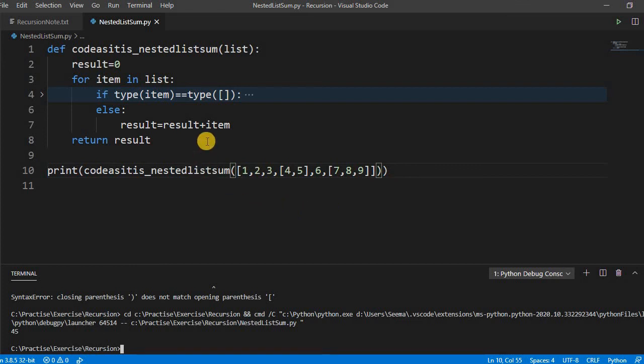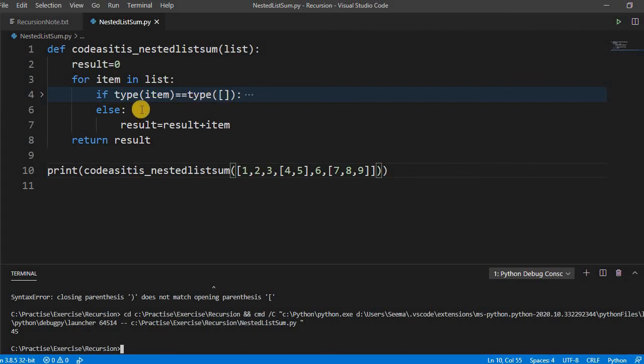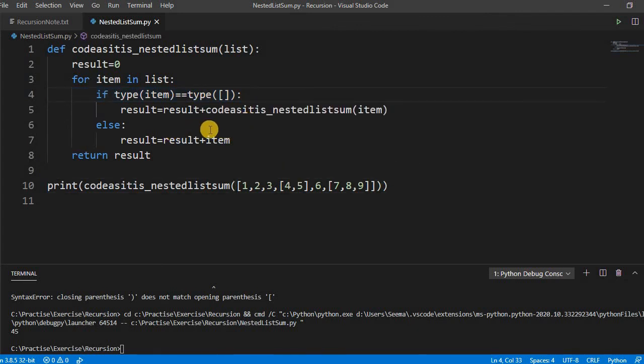So what we have to take care of? We have to take care whether the item in the list is a list or if it is a list then we have to check it, otherwise it is working fine.